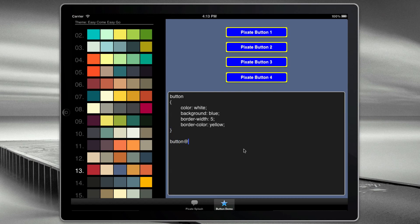And I can go to a specific button. In this case, let's say button two. And maybe for that one, we can make the color of the text red instead. And there you can see that.